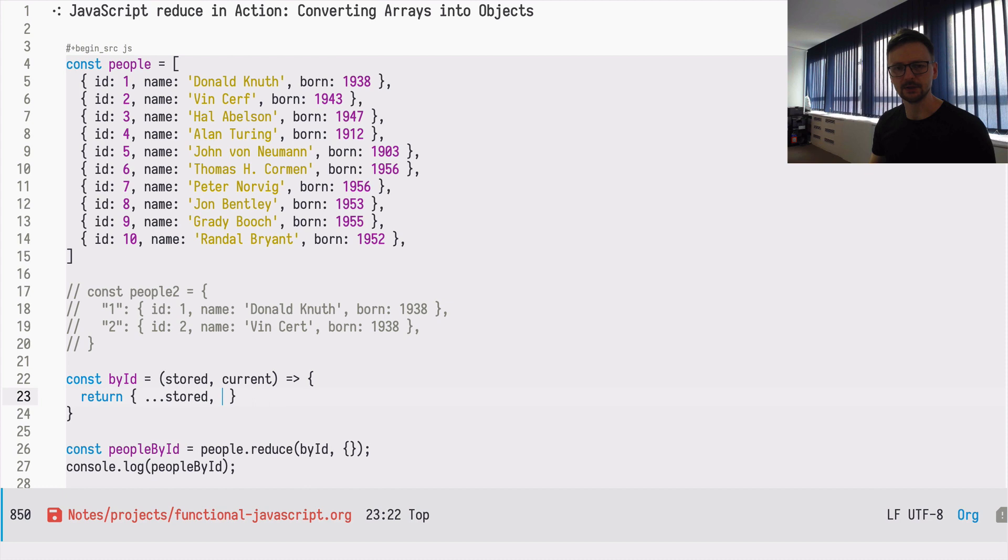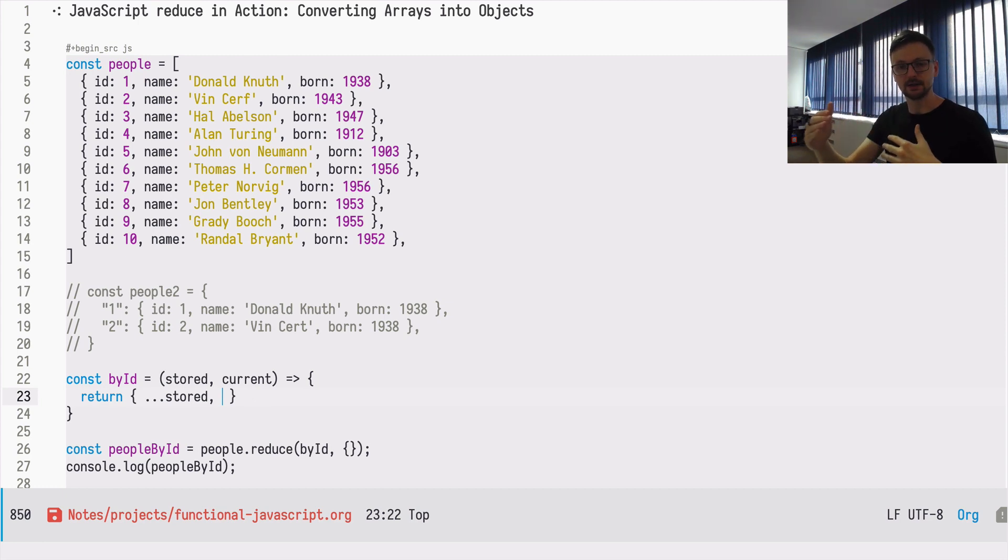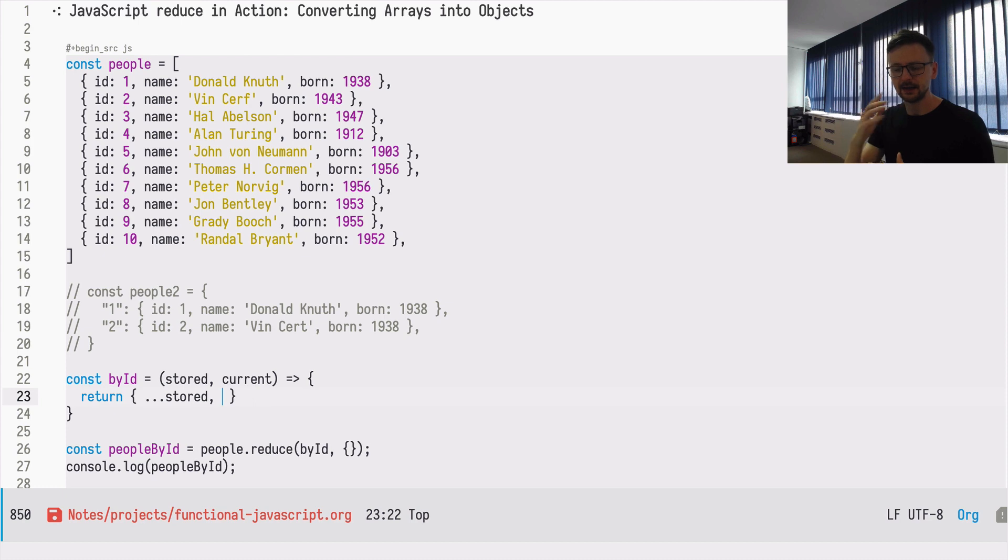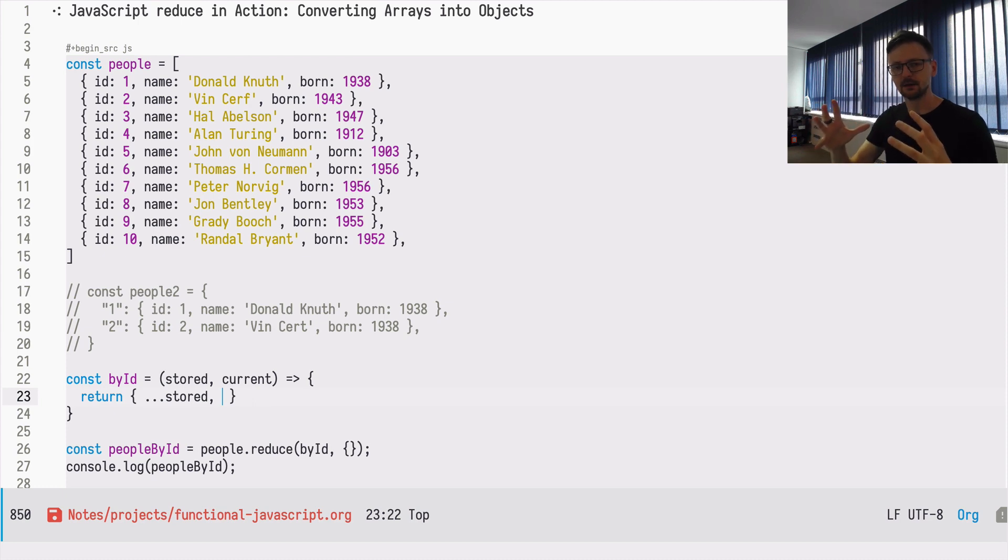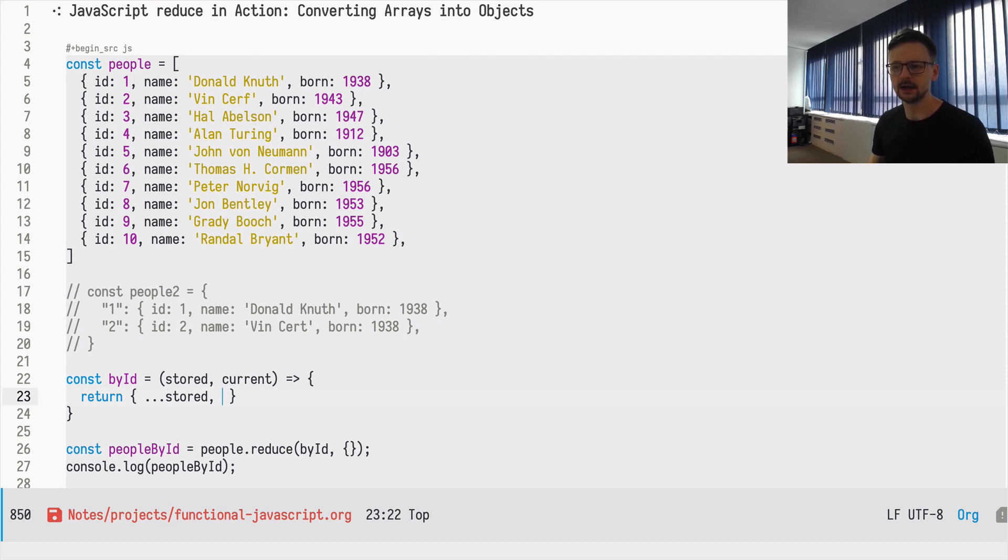We can say that we want what's already stored in the memory, in the accumulator, so what was already built. We want to take the current value, the previous one, and append the current one.